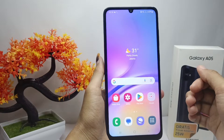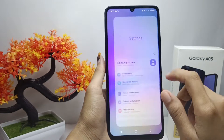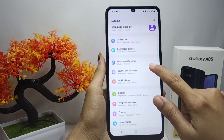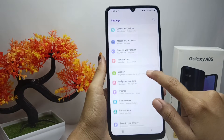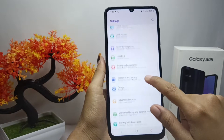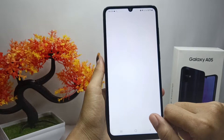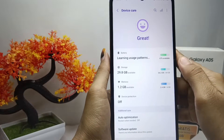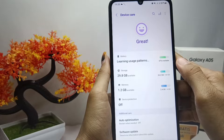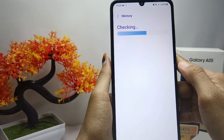To remove them, open the Settings menu, then scroll down and select the Battery and Device Care option. To clean the trash on your device, choose that menu.